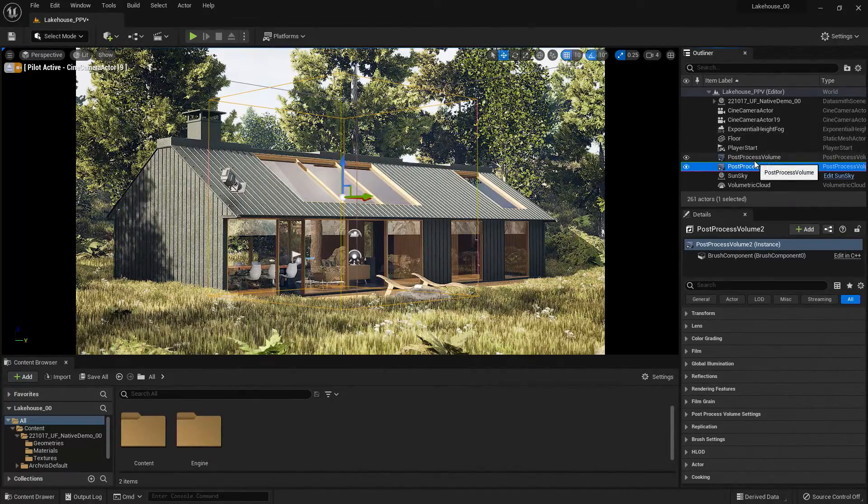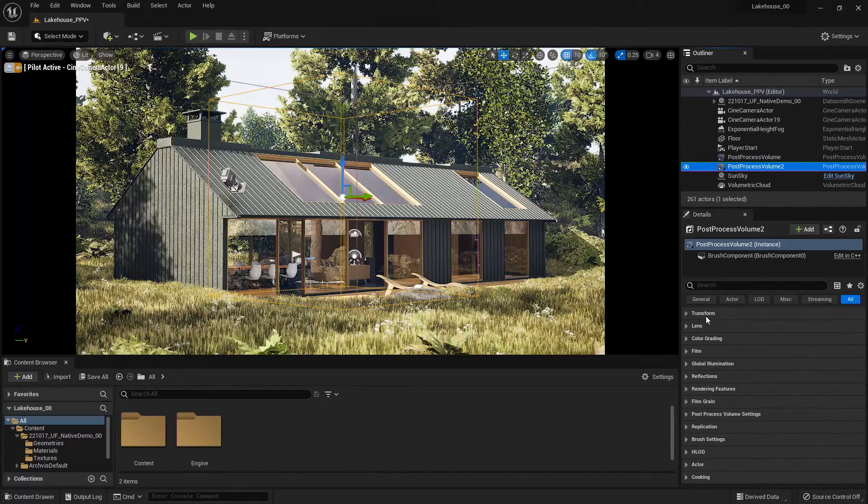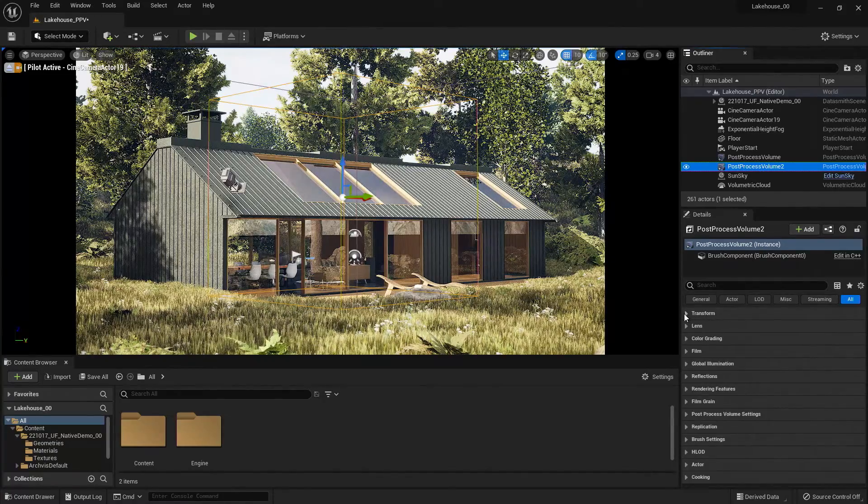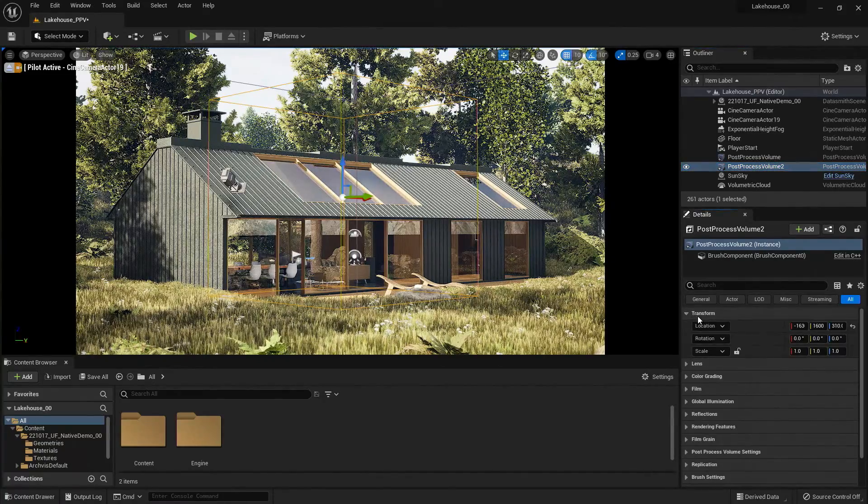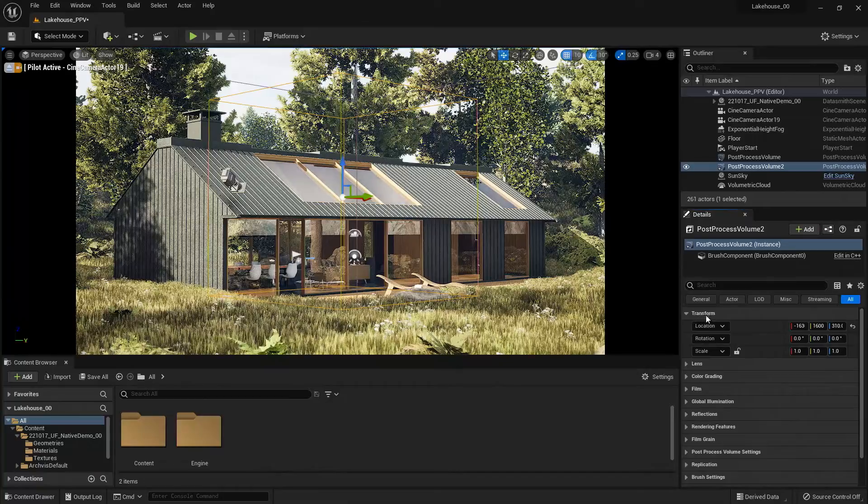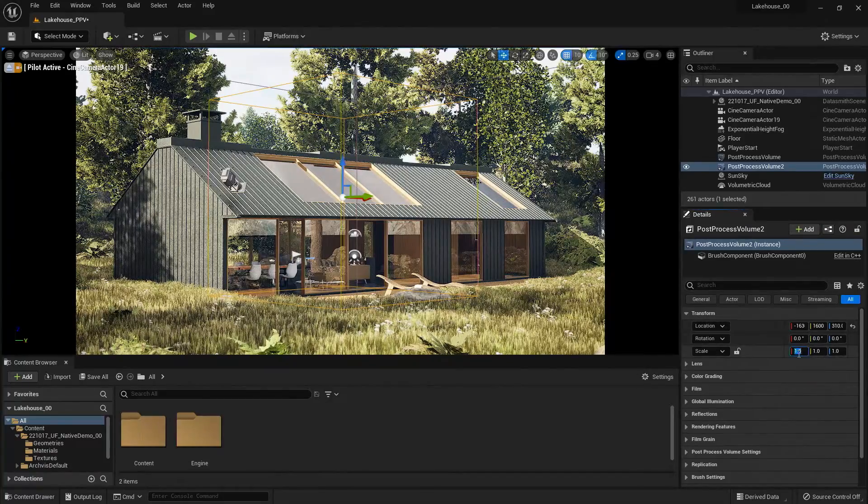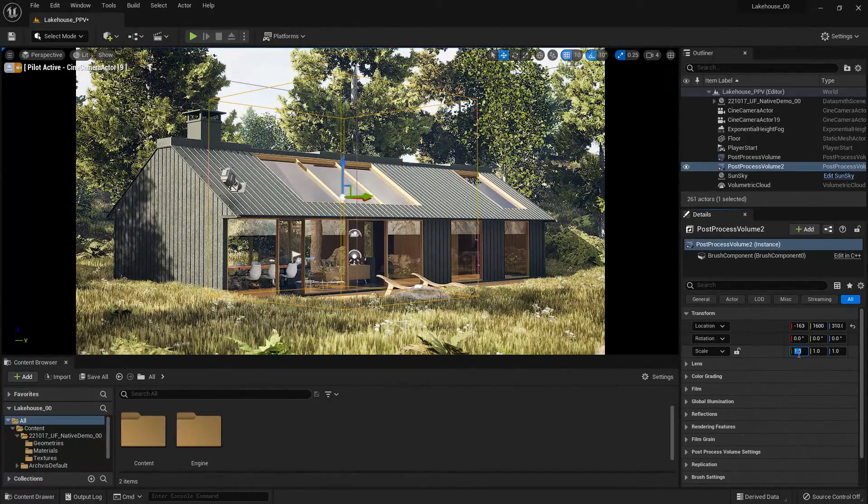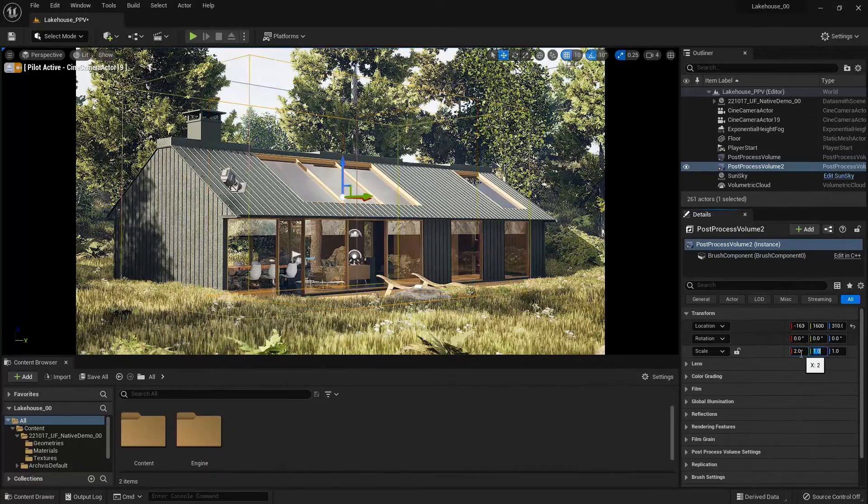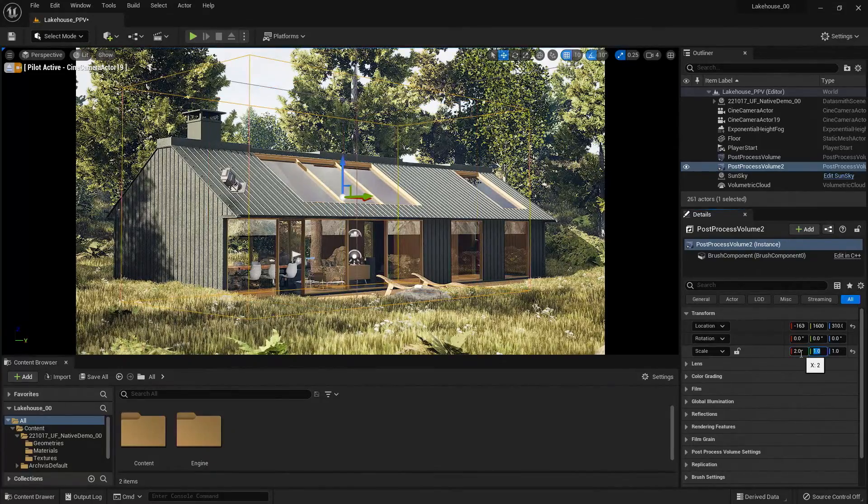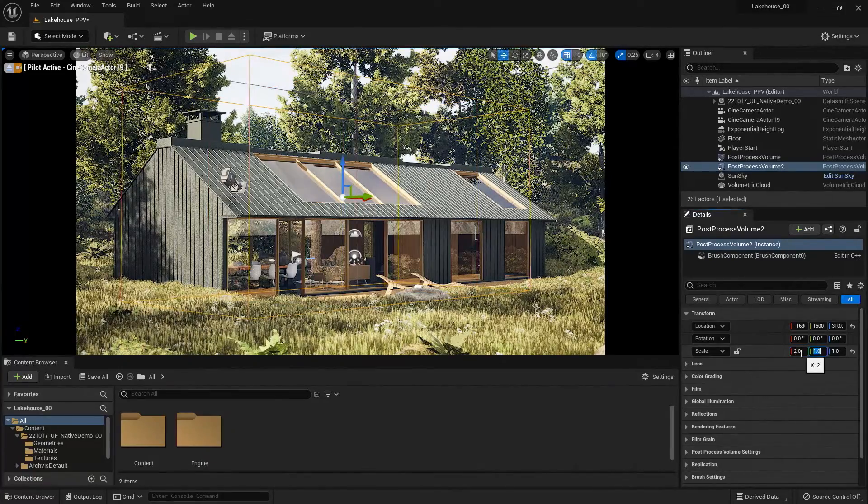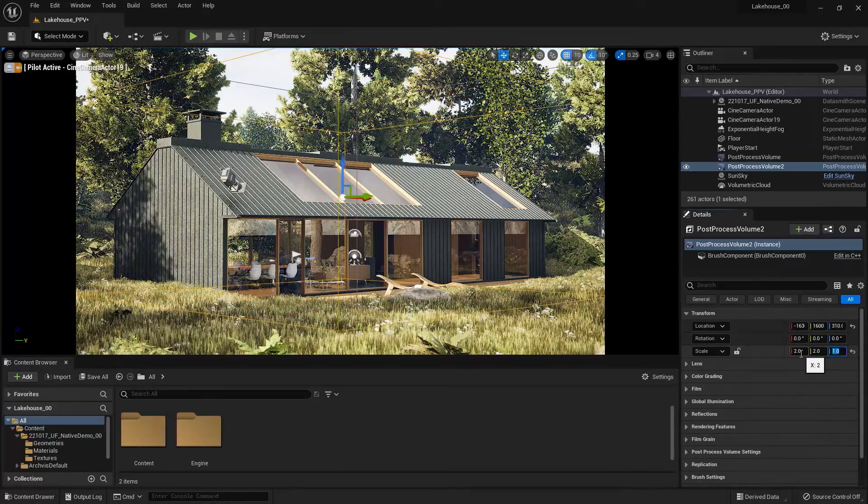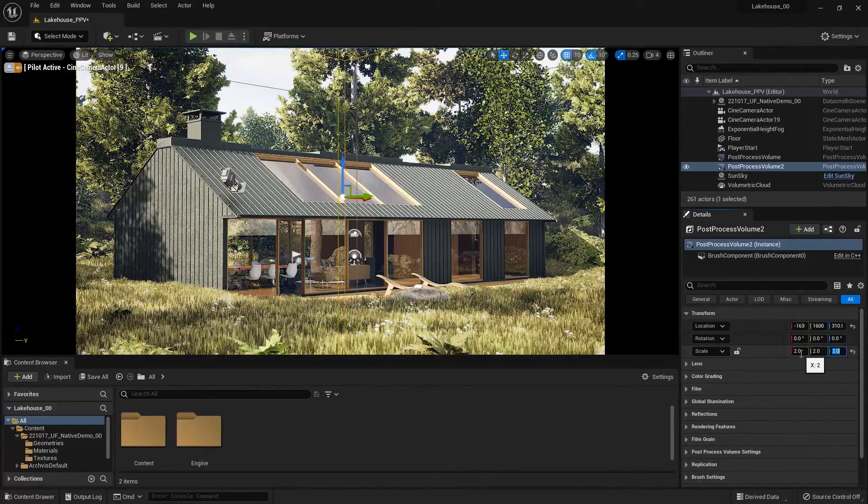So if I go over to the right-hand side, go down to the Details panel, you'll see that I have the ability to transform the object. So I'll go down to Scale, if I wanted to make this larger, and I'll type in 2, use Tab to navigate to the next option, and increase all of these to 2 here to make the size larger.